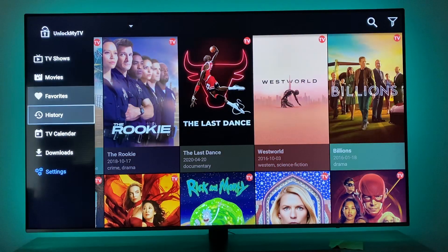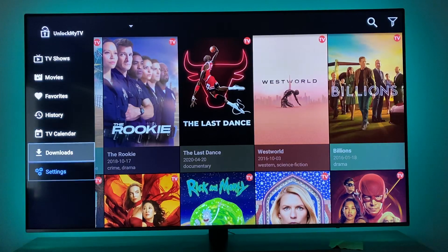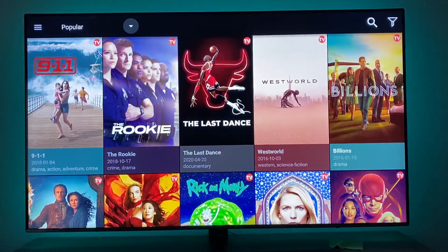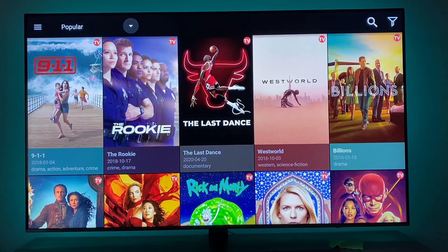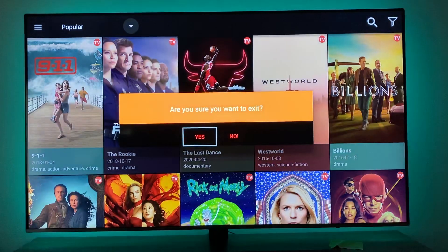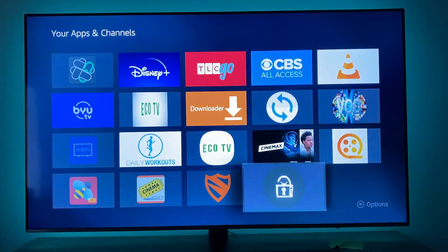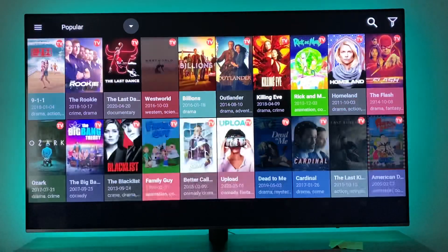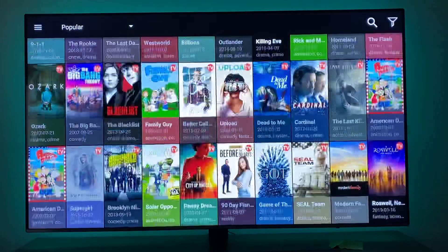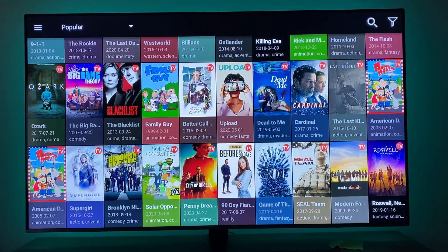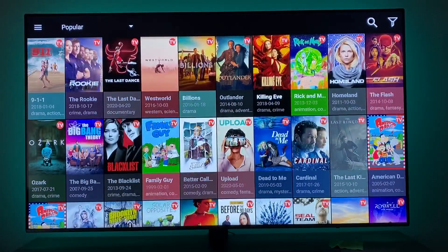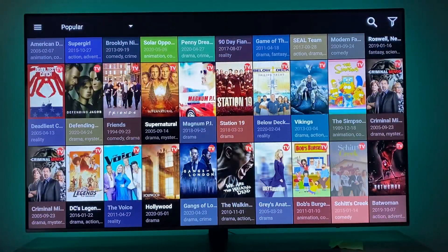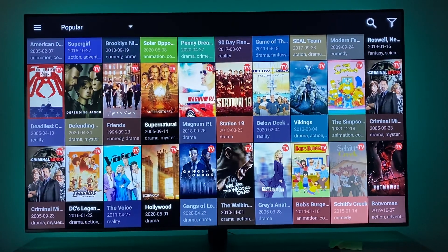I'll make all these ones smaller — I've got to close out of the app and go back in. Let's just try that real quick and see if that worked. All these posters are a lot smaller, you can see a lot more. And that is Unlock My TV — see you guys tomorrow, peace.